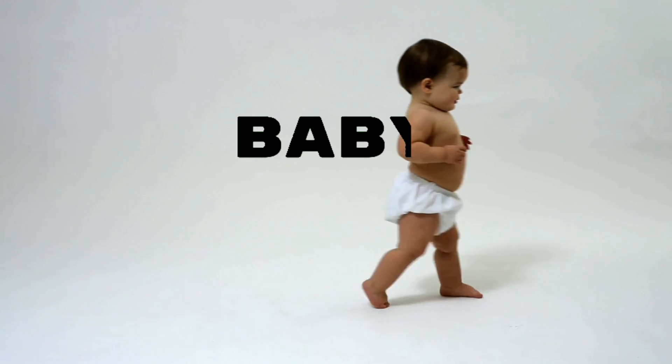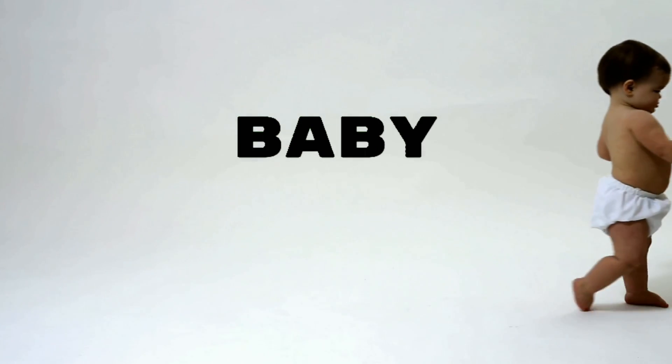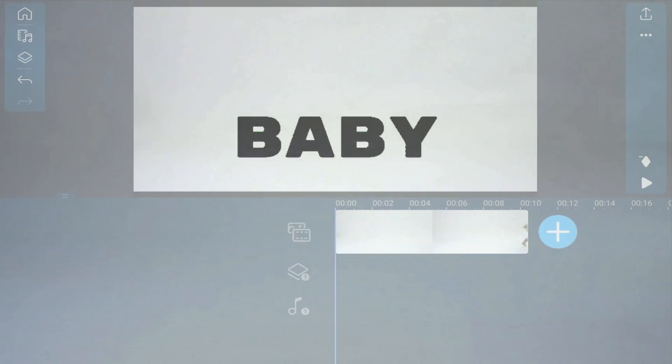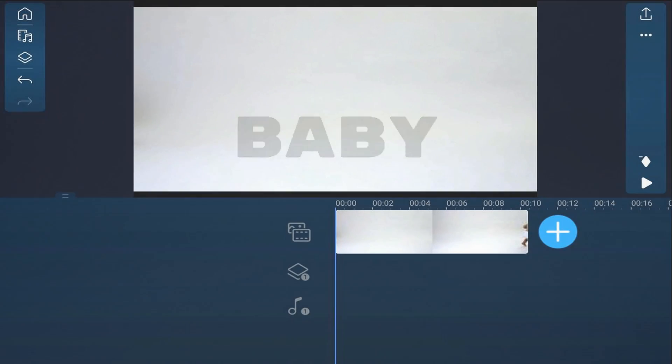I'm going to show you how to make a text reveal animation using the PowerDirector Mobile video editor app. We about to have a revelation.